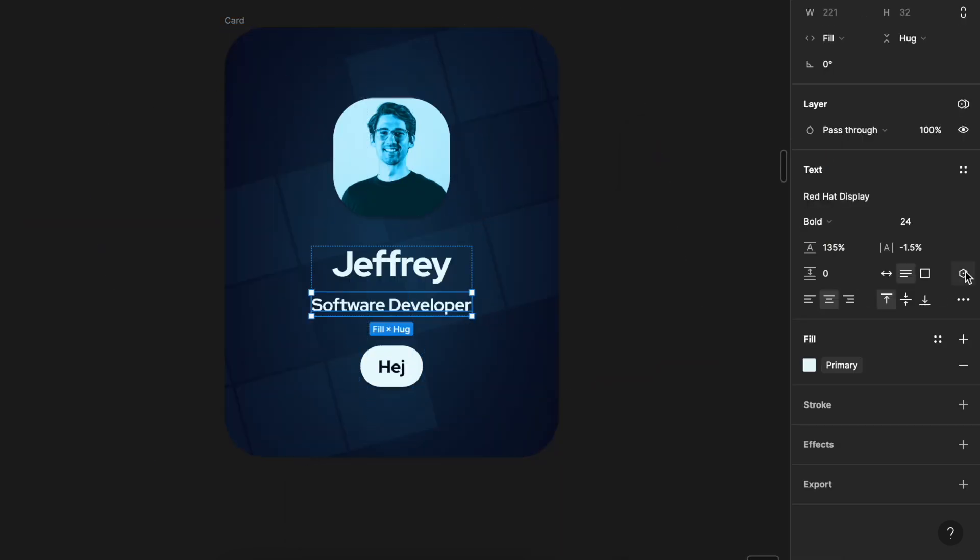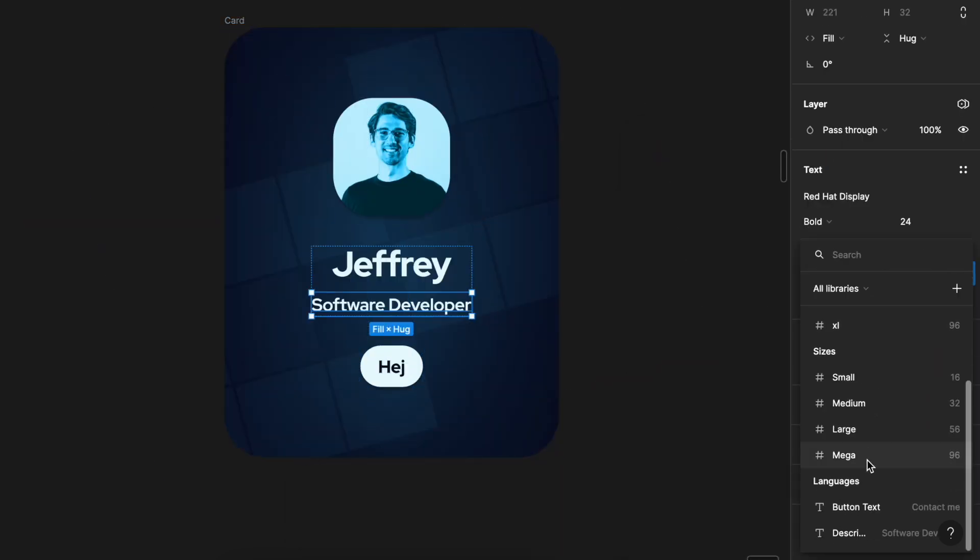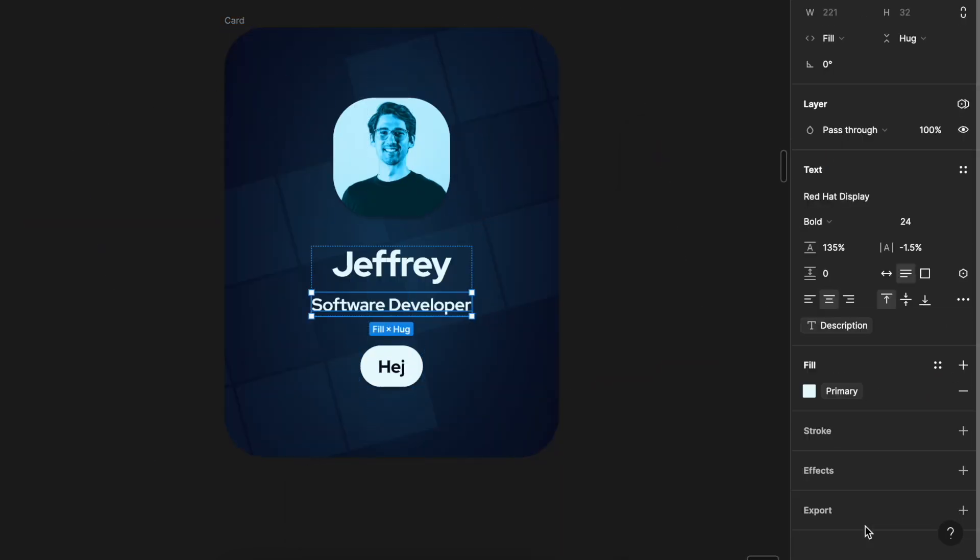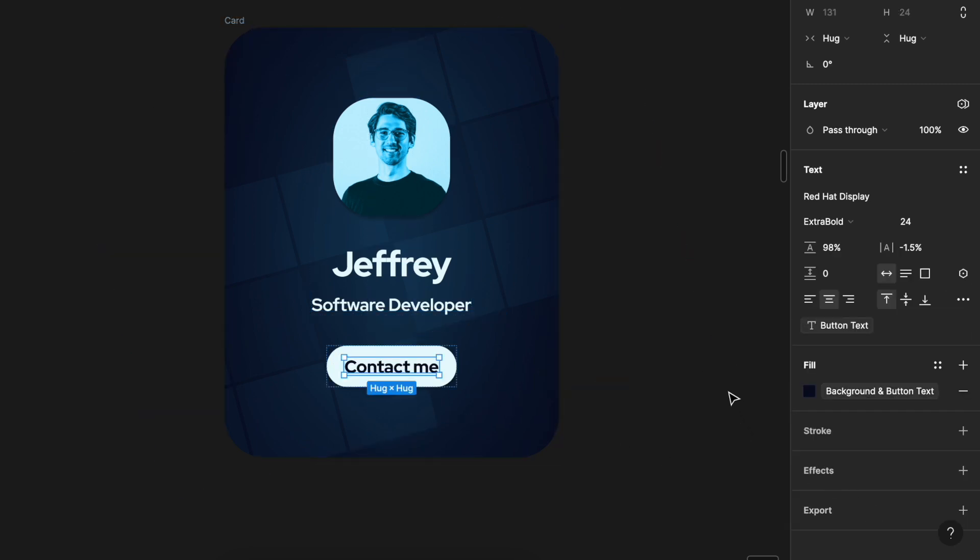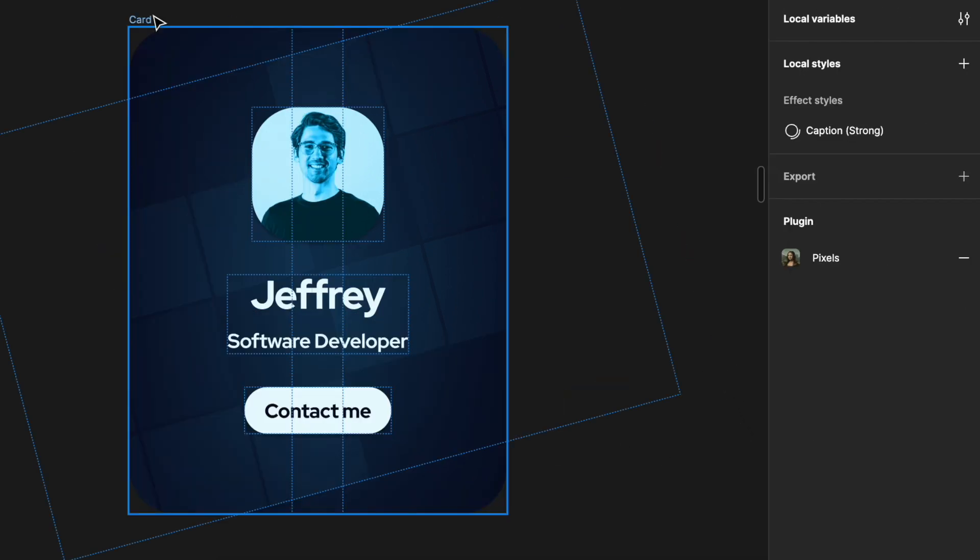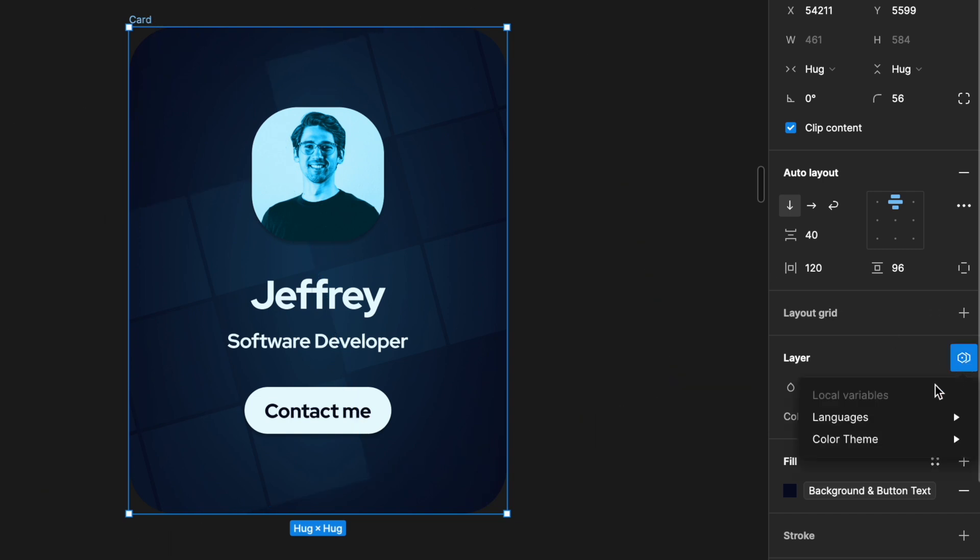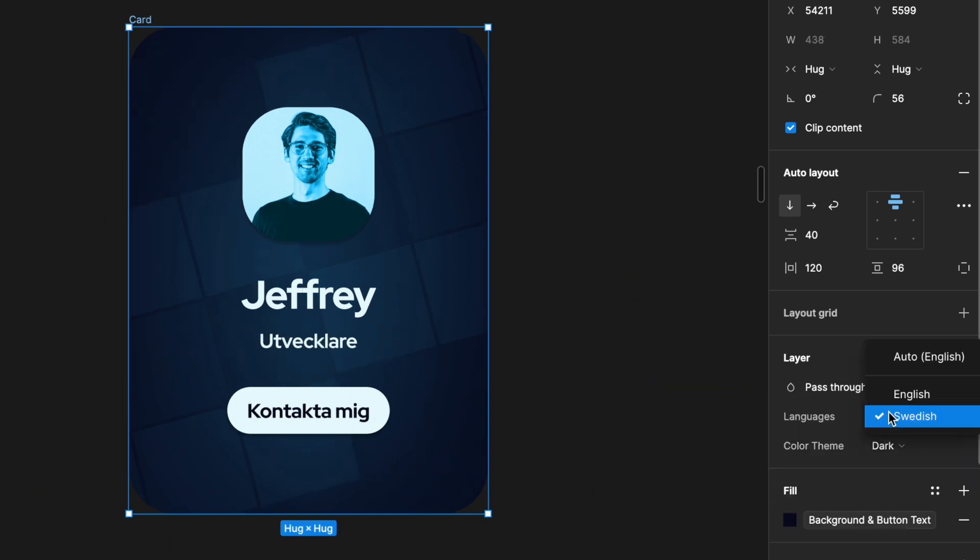To change our text from English to Swedish we would just highlight the text and link it to our languages collection. With that we can now swap it in the drop down menu.